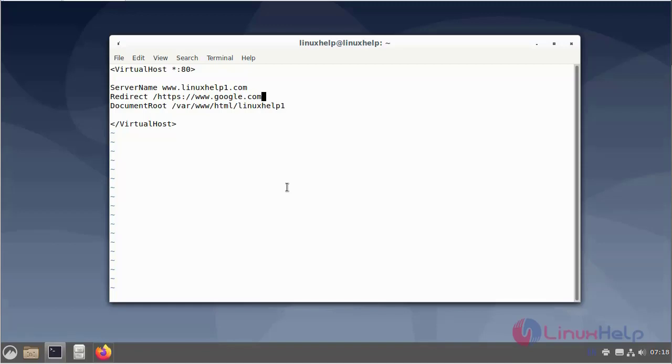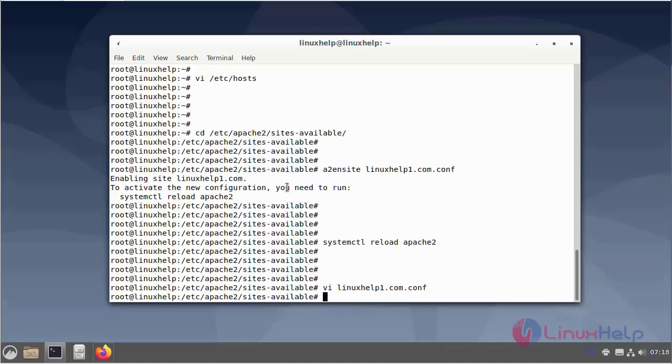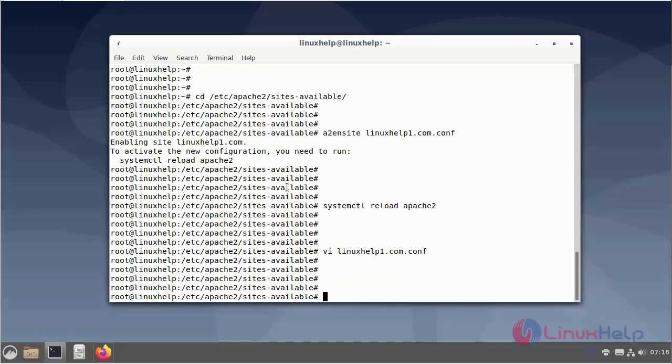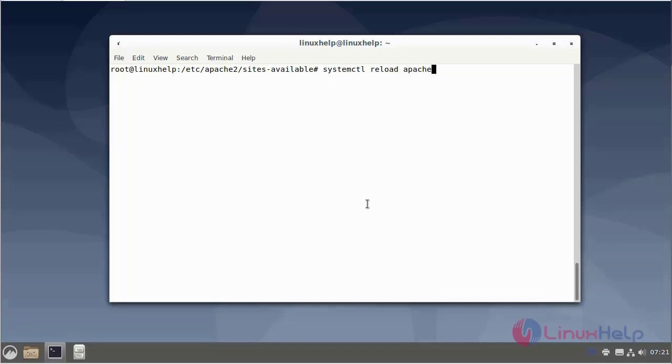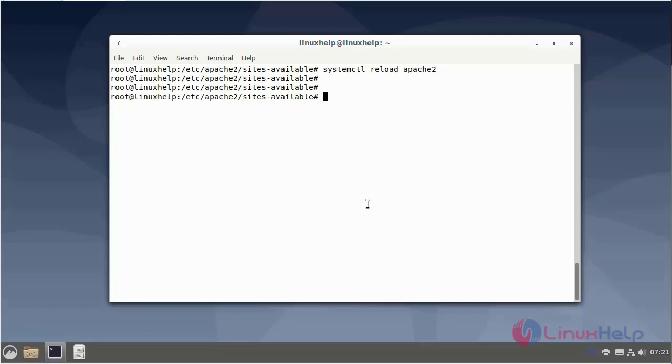Then save and exit. Again reload the Apache web server. Then go to the browser and refresh the domain.